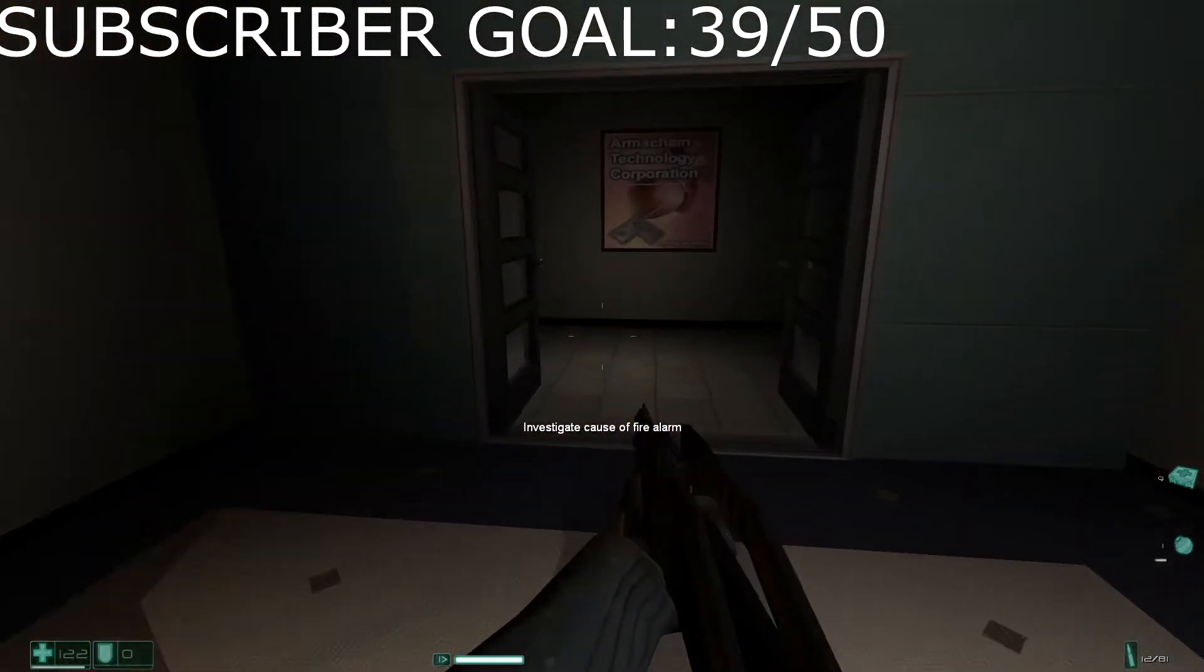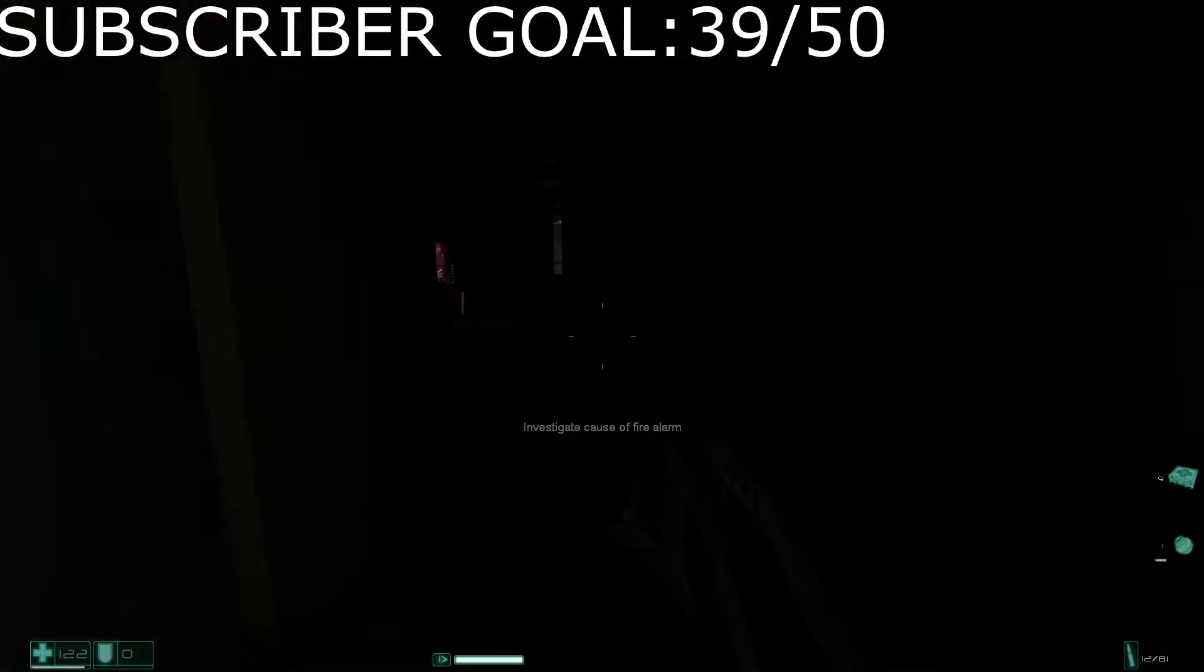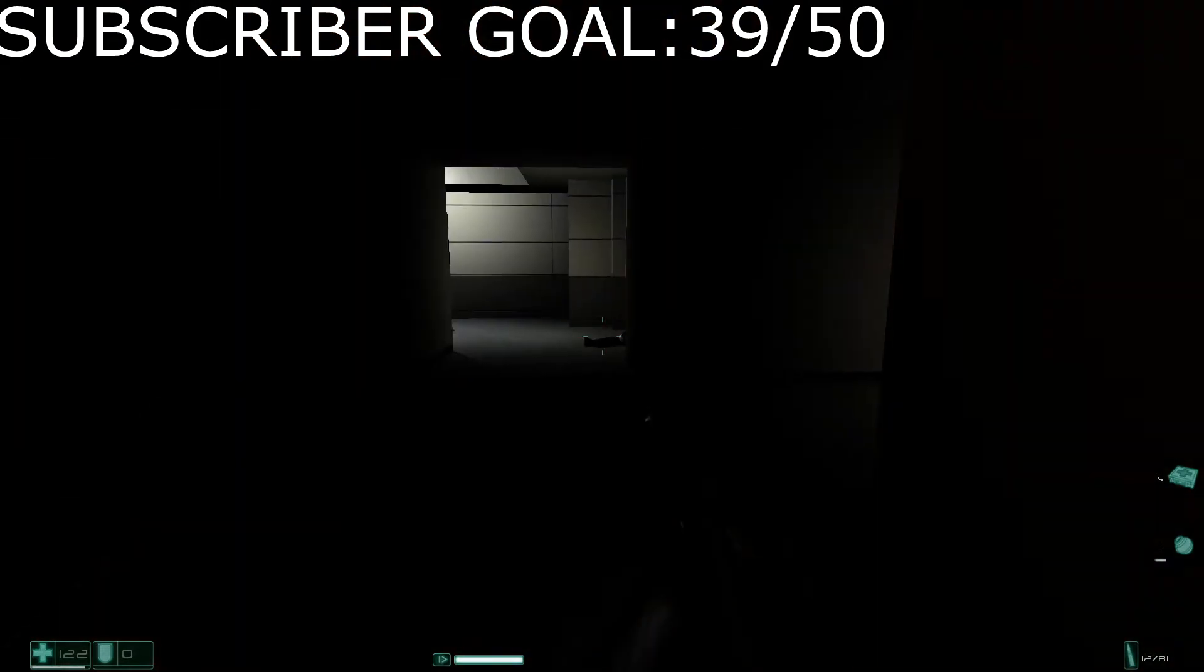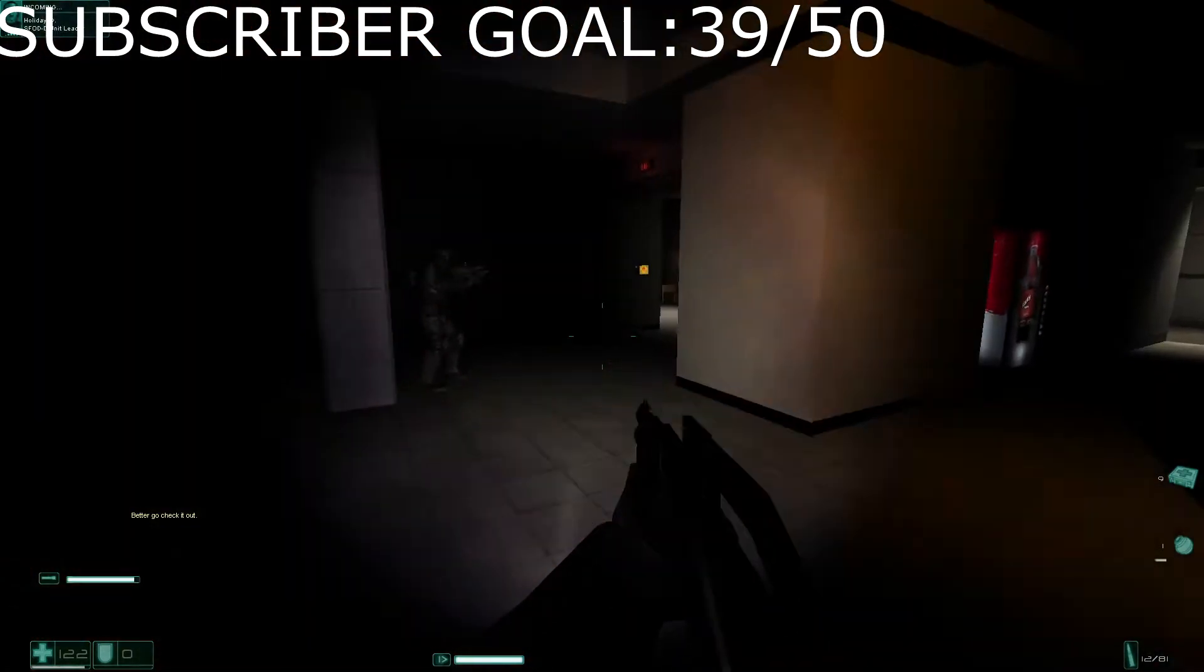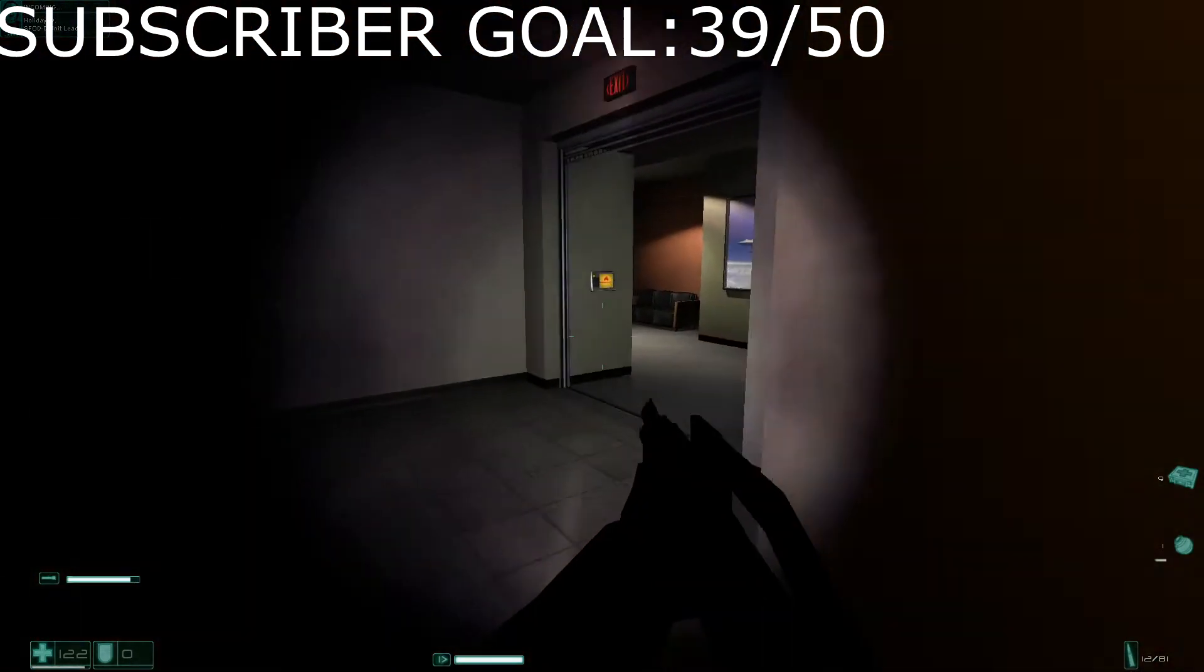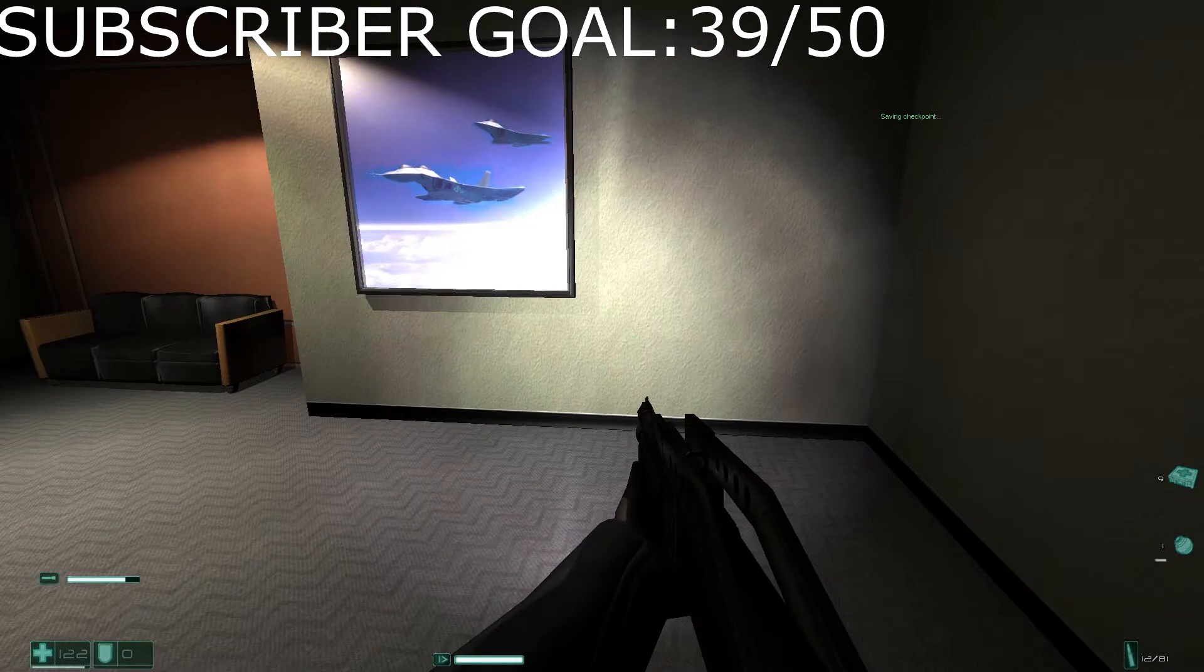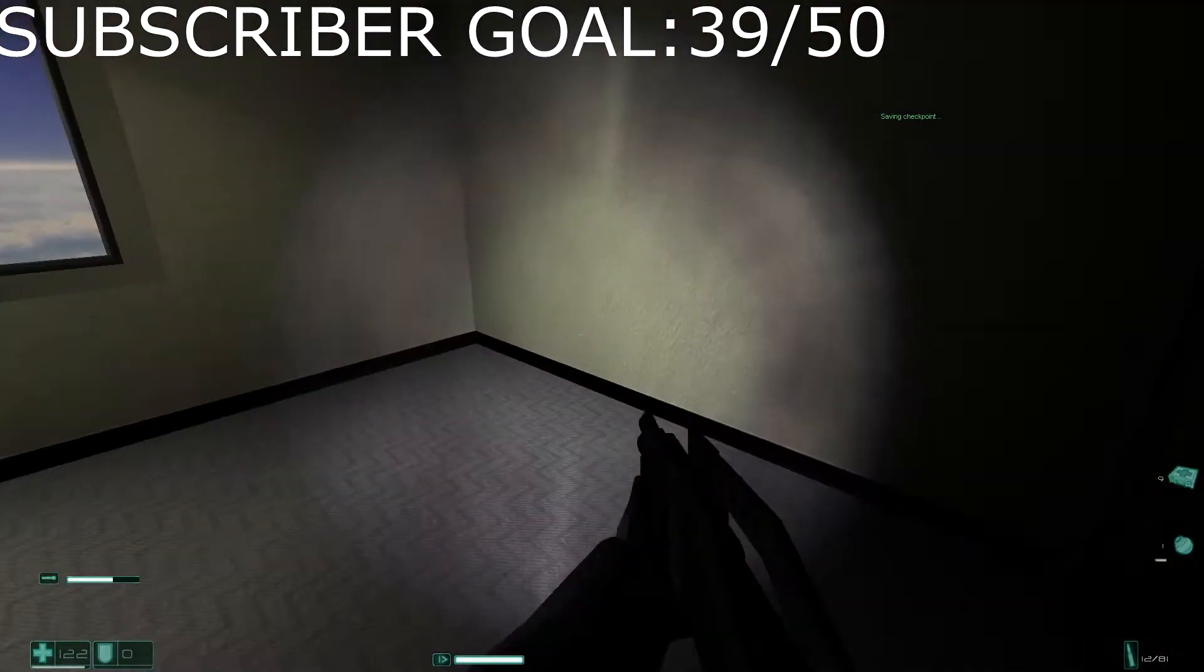Yo what is up my familia, my name is Isaac. I hope you guys are having a great morning, afternoon, or night whenever you're watching this, and welcome back to FEAR. Let's go and play.